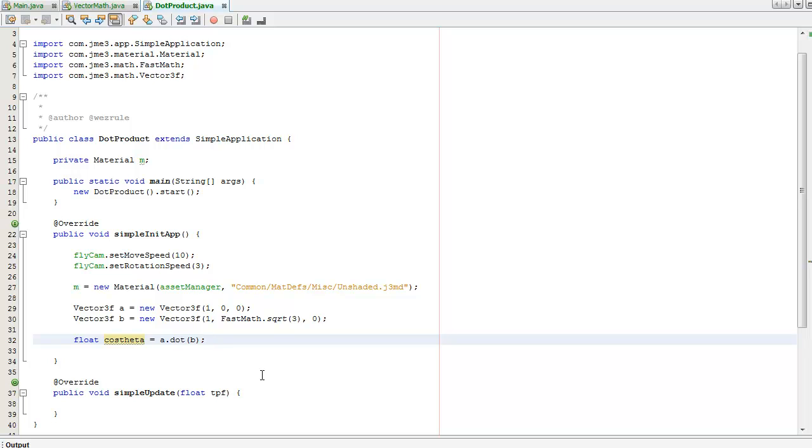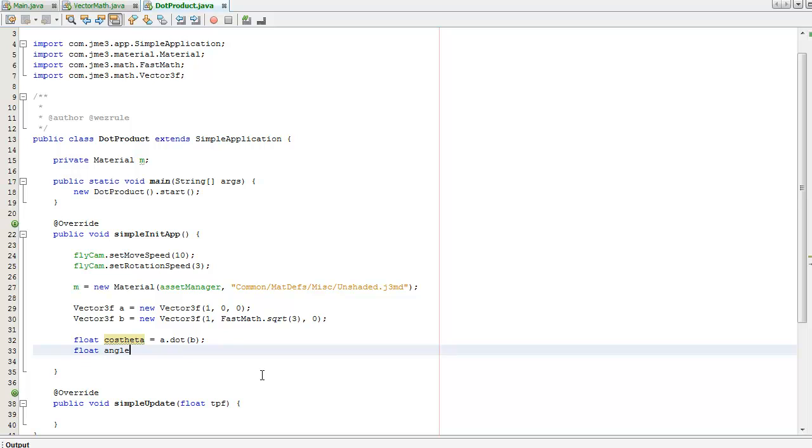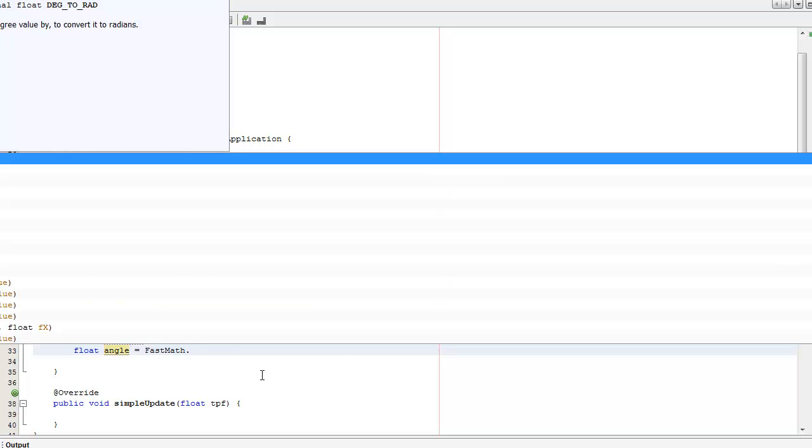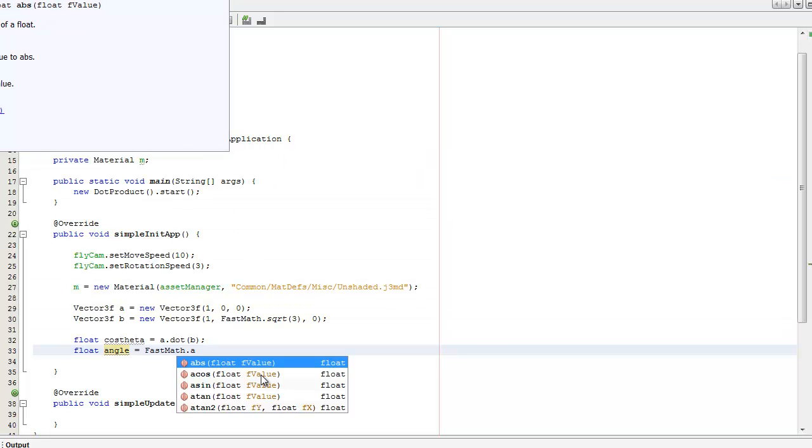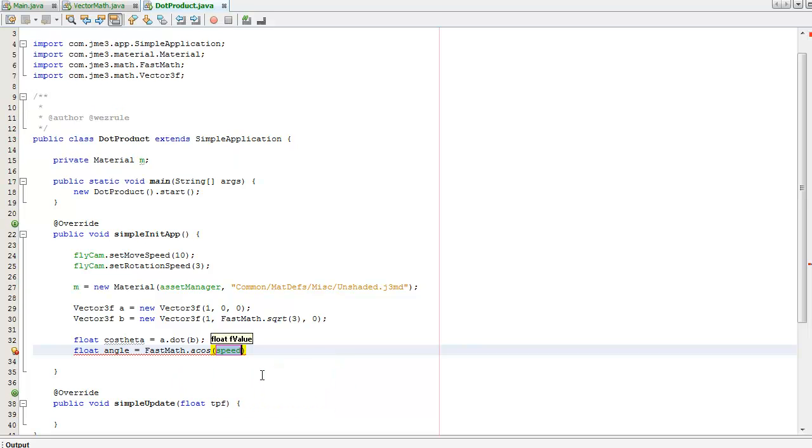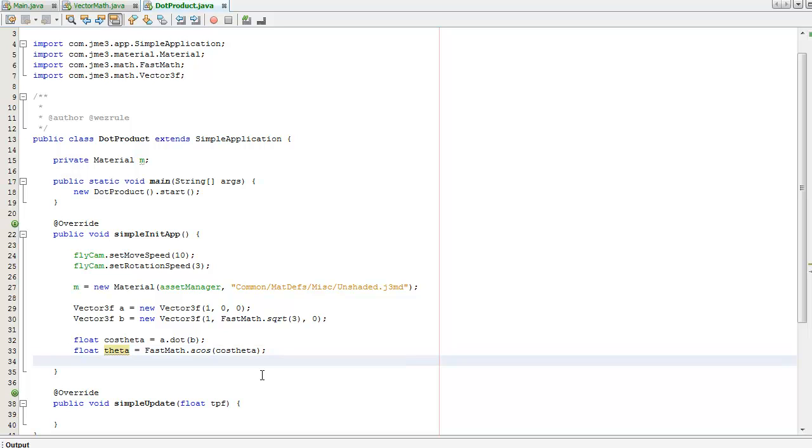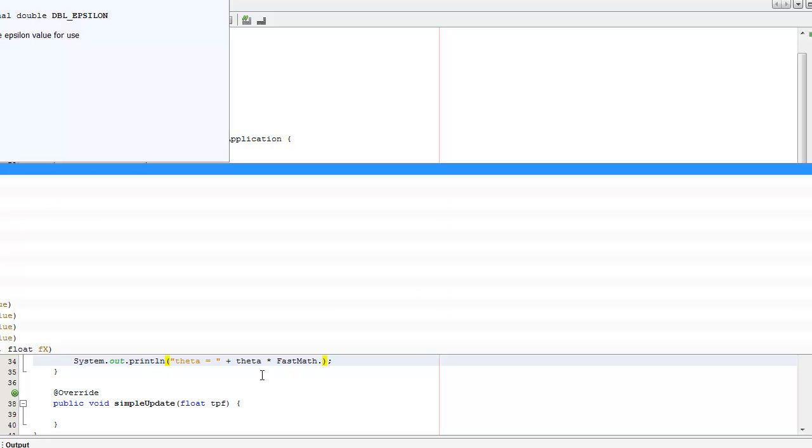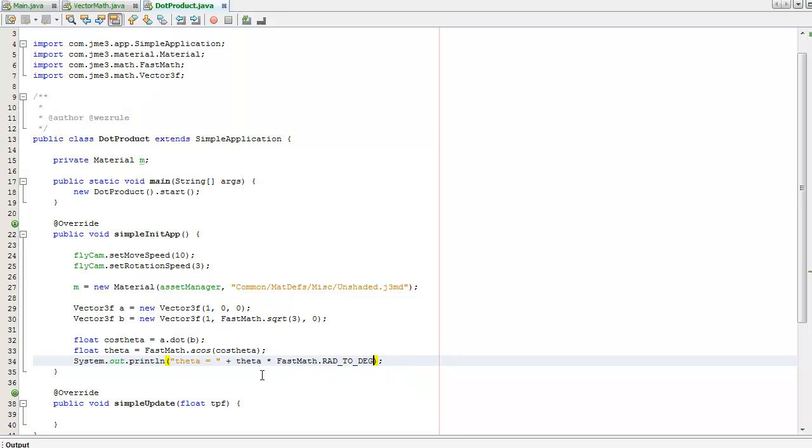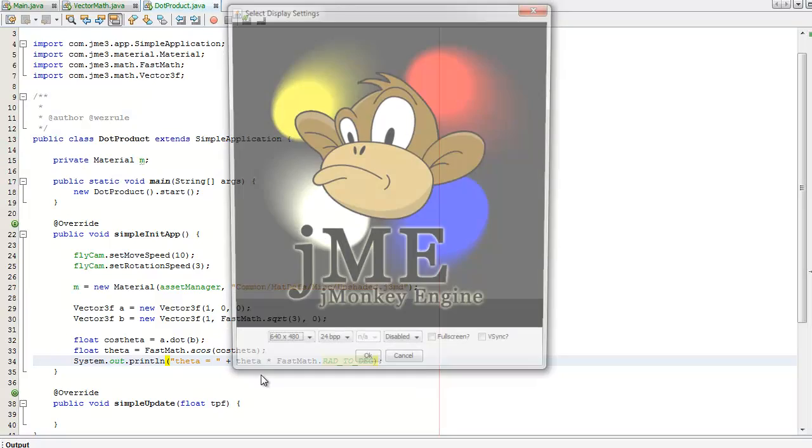Simple as that. And to find the angle, it's going to be Math.acos - arccosine of cosine theta. It should be 60 degrees, but it won't be because it's in radians. So I'm going to multiply it by the constant radians-to-degrees, and I'll try it.